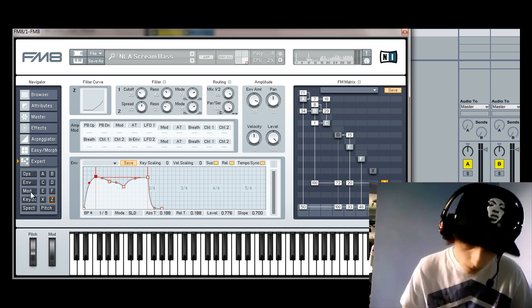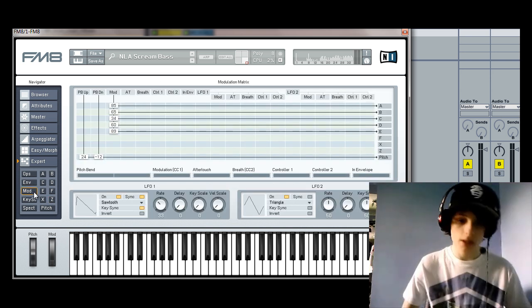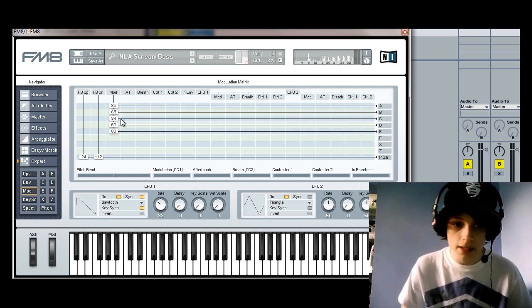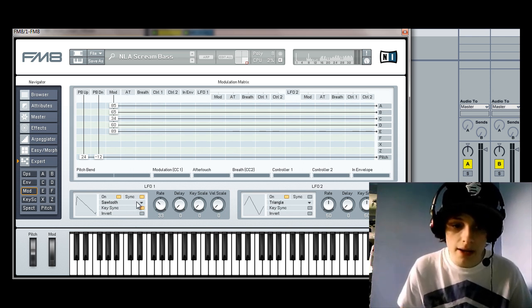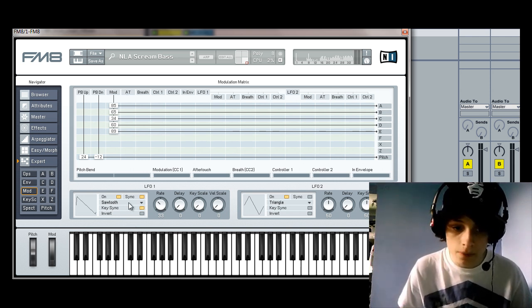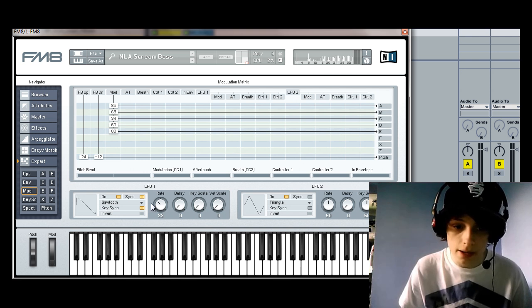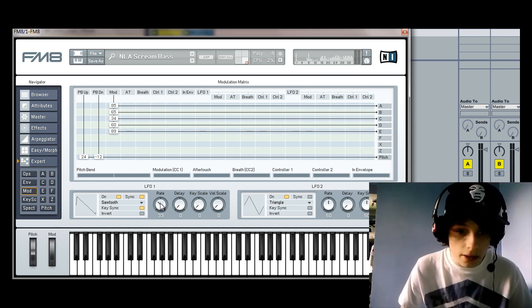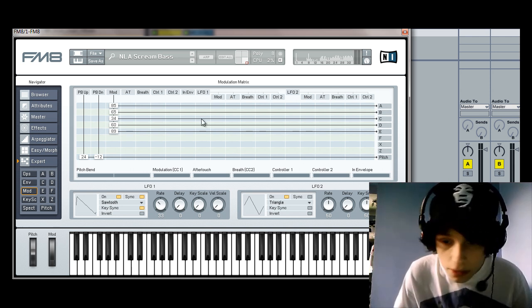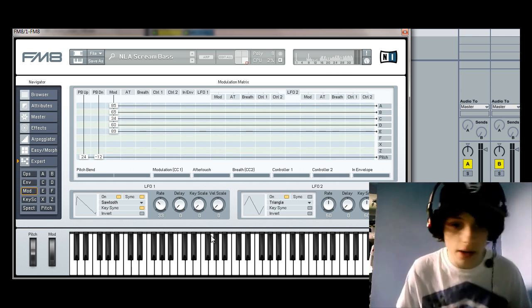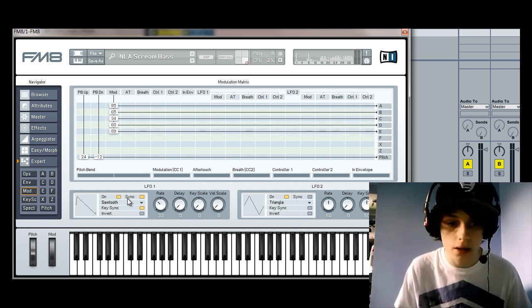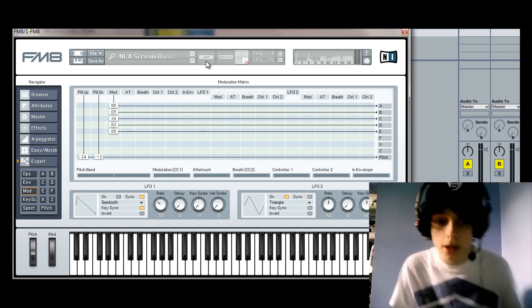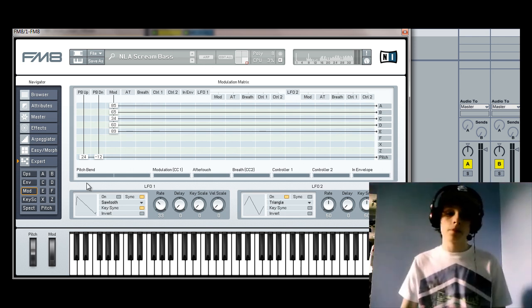So, if we're going to the modulation tab, you can see that there is a slight LFO. So, there's a sawtooth here and a rate of 33. And is this actually working at the minute? Actually, no. I think I took that off. I think the LFO was a bad idea. So, just ignore the LFO.